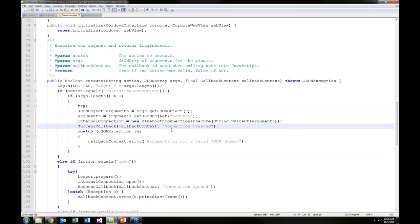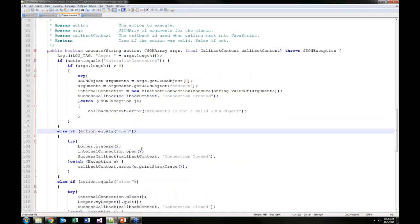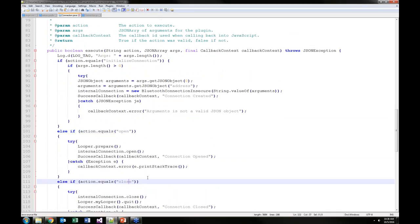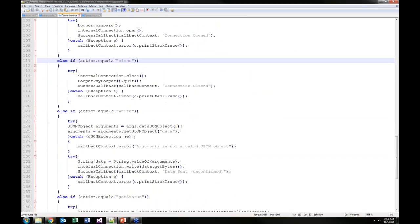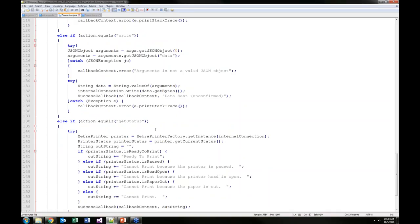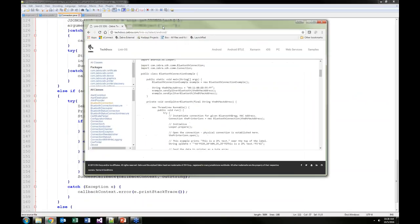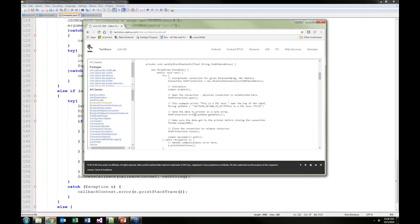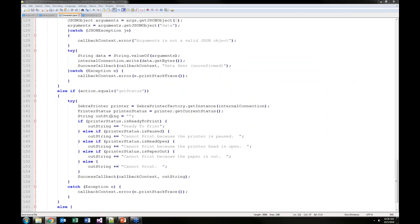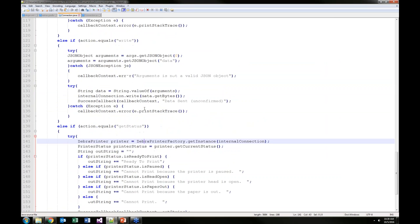Information on how that works is all in the tech docs at techdocs.zebra.com, where you can access the Java and iOS APIs. The standard process for handling printing with our SDK: you open the connection, send data using the write function, and then close the connection. We also prefer that when you open the connection, you check the printer status. So the main functions I would want in this class are: initialize connection, open connection, write, close connection, and get status.